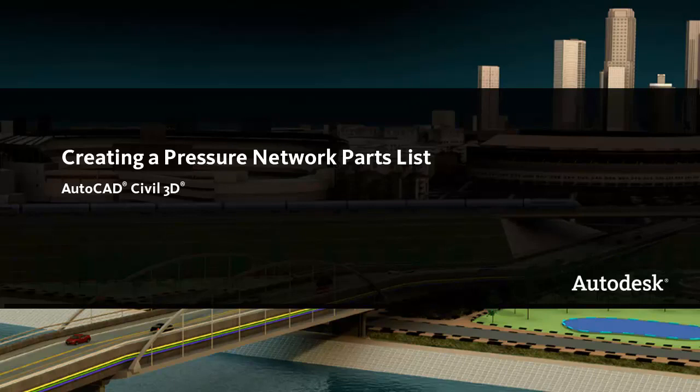In this video, I'll show you how to define the components that are available when you lay out a pressure network. The agency that oversees a project typically defines the components that may be used in the pressure network.